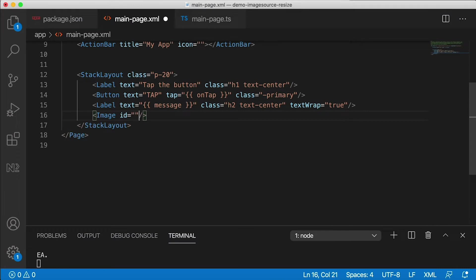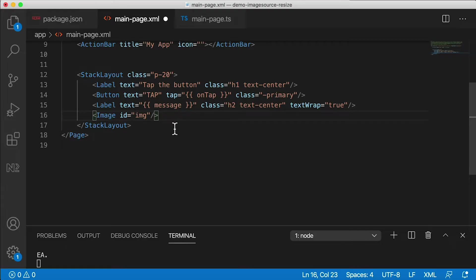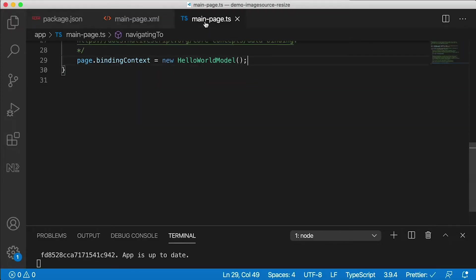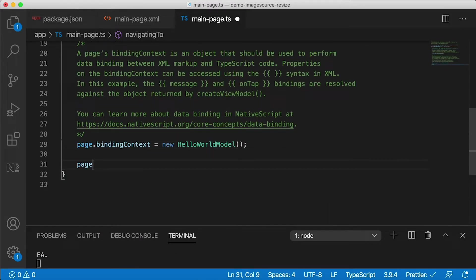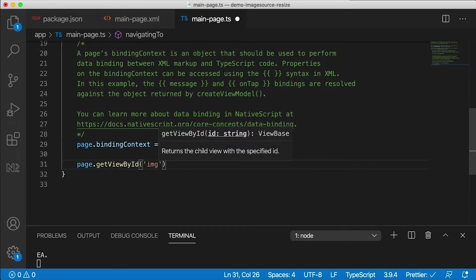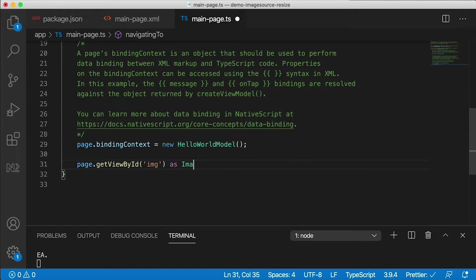I'm going to give this image an id of 'img', and by giving it an id I'm able to access this component in code from the code-behind file, which is main-page.ts. In the navigatingTo handler I'm going to use the page and then getViewById to get that view called 'img', which is an image, so I'm going to cast it as an Image. You've seen me do this many times on this channel — if you're new to NativeScript, check out some of the other videos here.